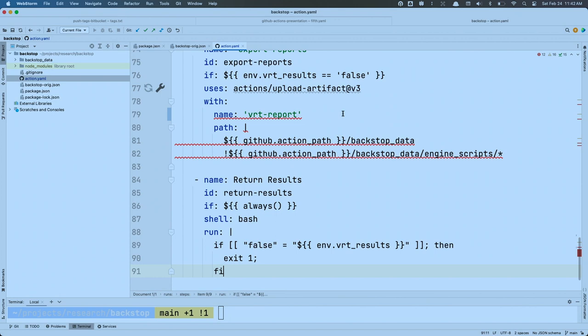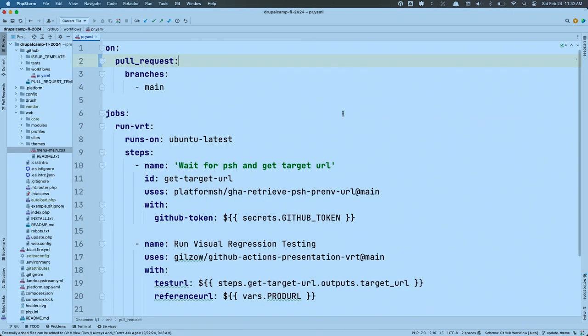This action is completely reusable — I can use it with all of my template repositories. But can I use it directly? No. I have to have a workflow. In my DrupalCamp repository, I have a GitHub workflow that says: on pull request, if it's supposed to go into main, run this VRT job.